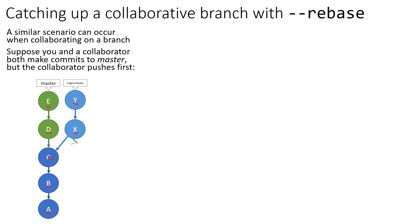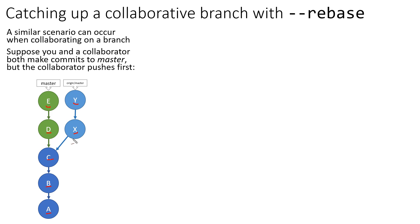So what I mean by that is the collaborator was working. They made commits X and Y. They pushed those changes to the master branch on your origin remote repository. And so they pushed their changes before you were able to push changes D and E. And that leads to an interesting scenario. In theory, these two branches are supposed to be synchronized with one another. But you haven't pulled their changes yet. You didn't do that before you made commits D and E. In fact, you couldn't have because they perhaps made those changes and pushed them after you had already made commits D and E.